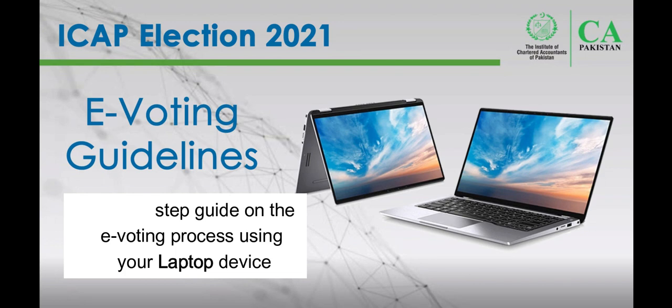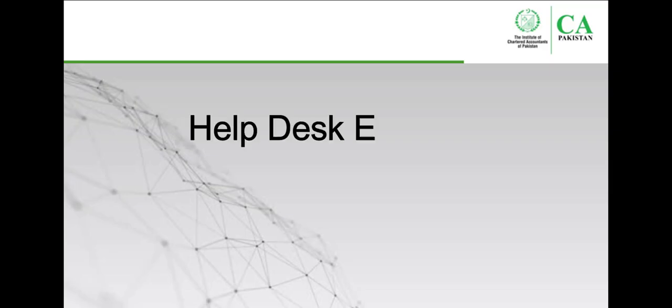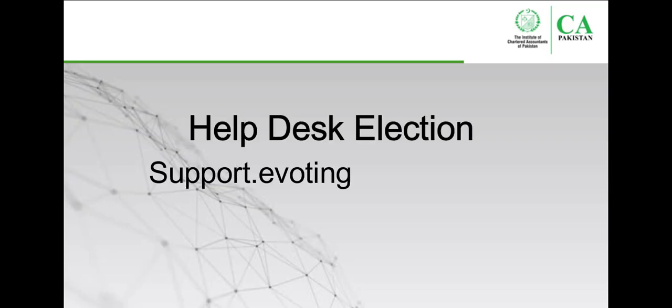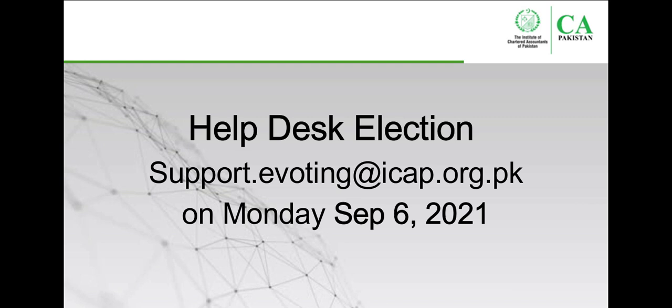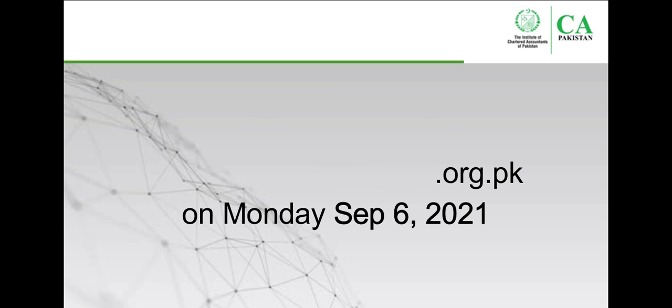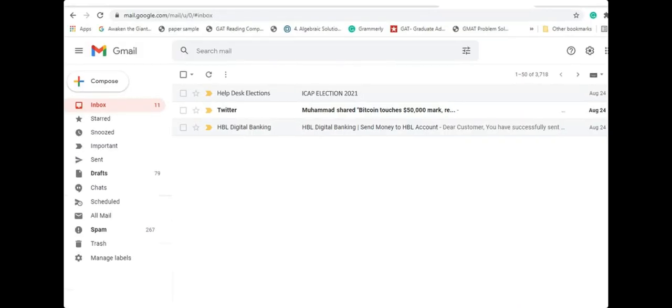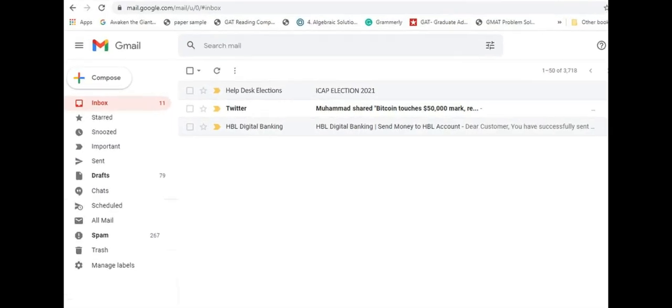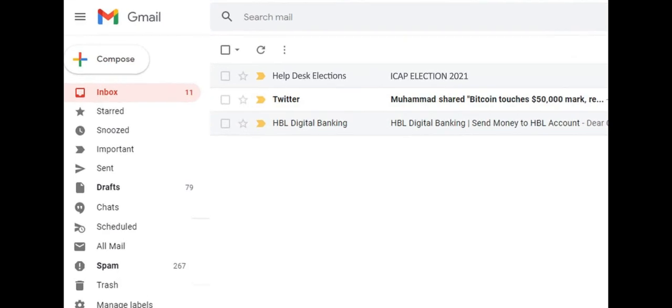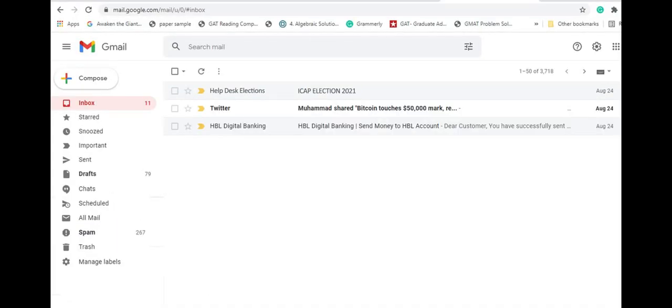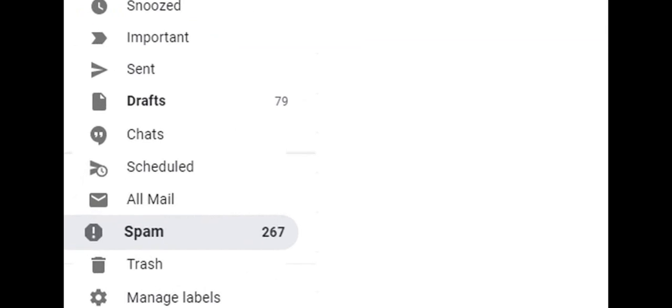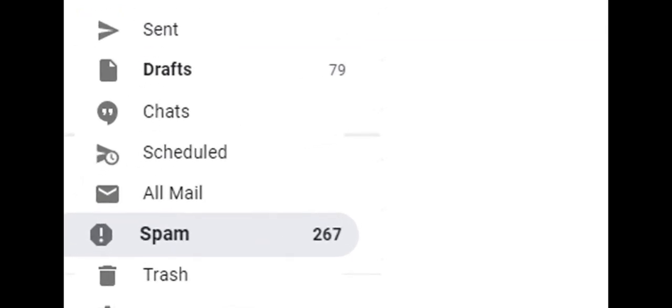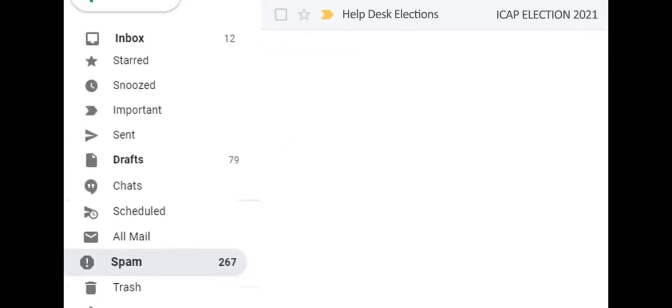All voters will receive an email from helpdesk selection on Monday, September 6th, 2021, at your confirmed email address. You may receive this email in your spam or junk mailbox, so please don't forget to check them if required. This email will contain your login ID, password, and a link to ICAP election login page.